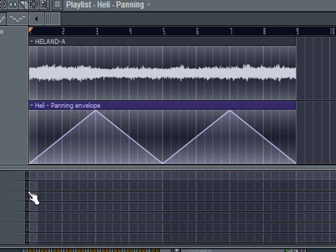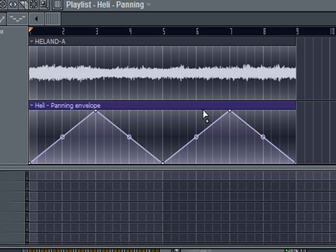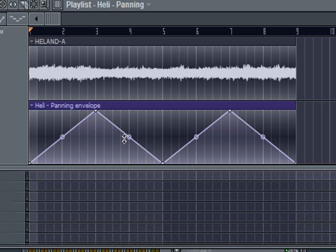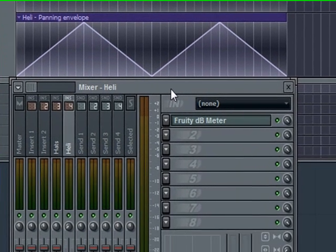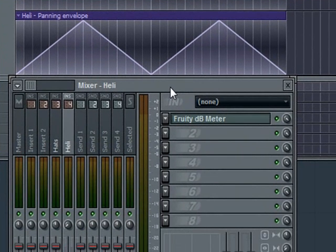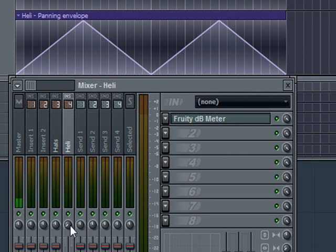So what you're going to see, or what you're going to hear, is how it's going to travel back and forth. It's going to go from left—left is down here—it's going to go from left to right, back to left, back to right, back to left.